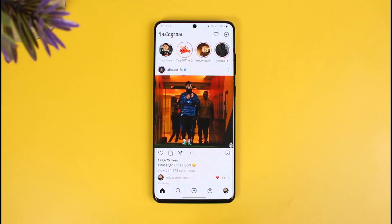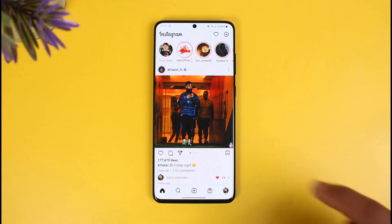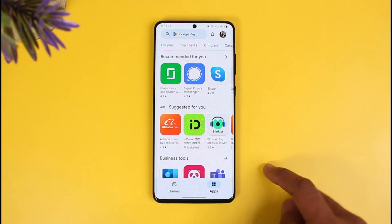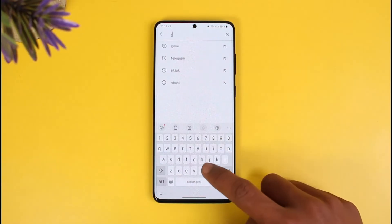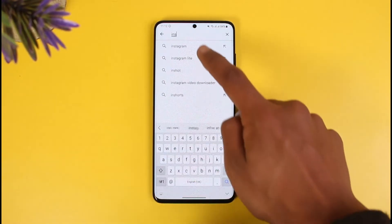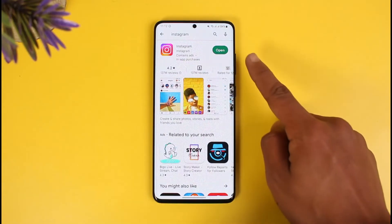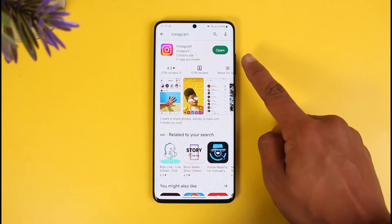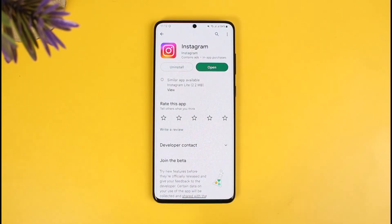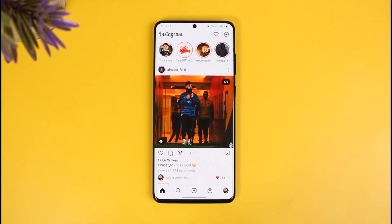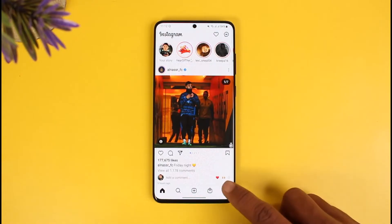The very first thing you have to do if you're not being able to add Instagram stories to your highlights is to exit out of Instagram, open your Play Store, and search for the Instagram application. Verify whether the Instagram app has an update available — if it does, make sure to update it to the latest version. Once updated, go ahead and open it up and make sure you're signed into your account.